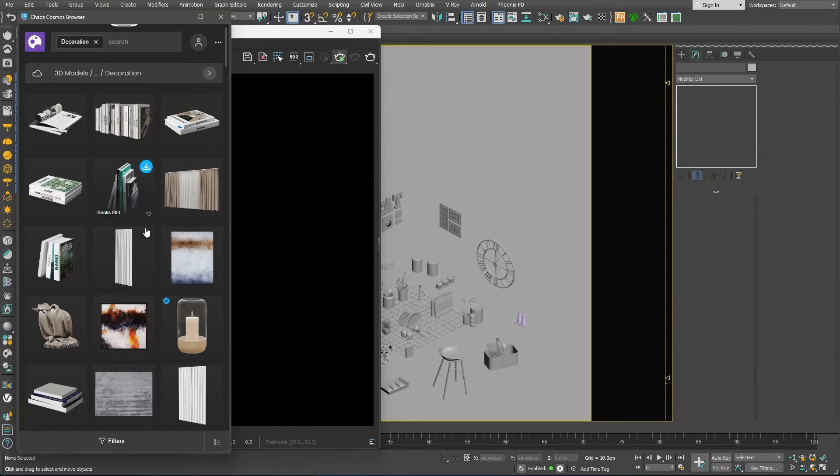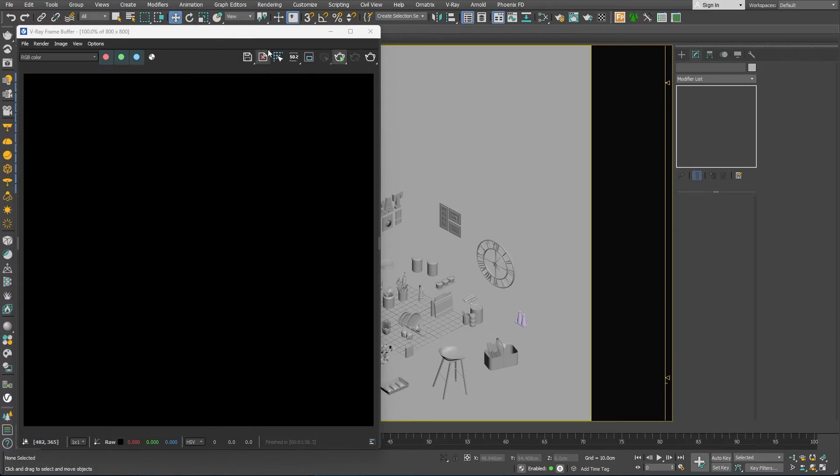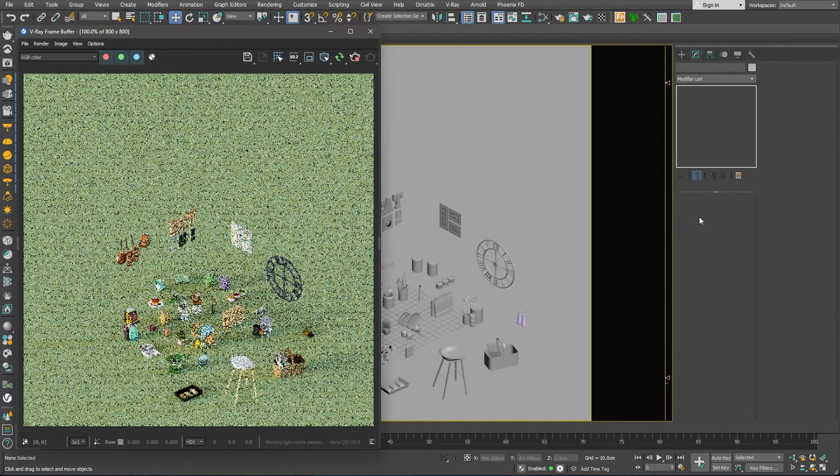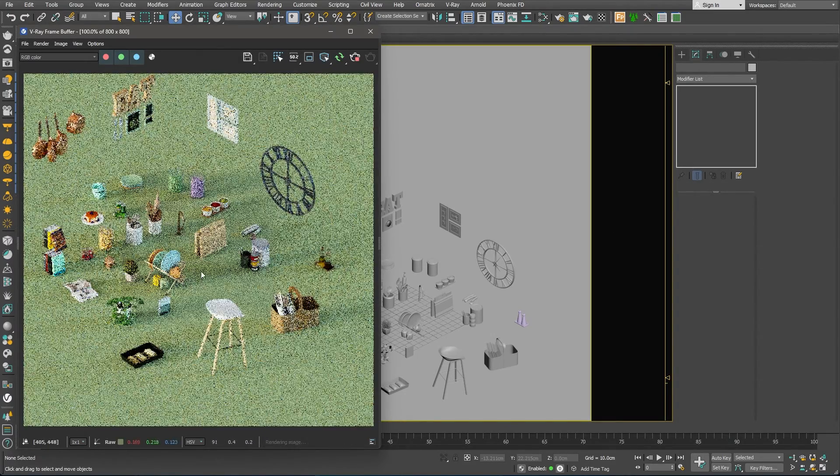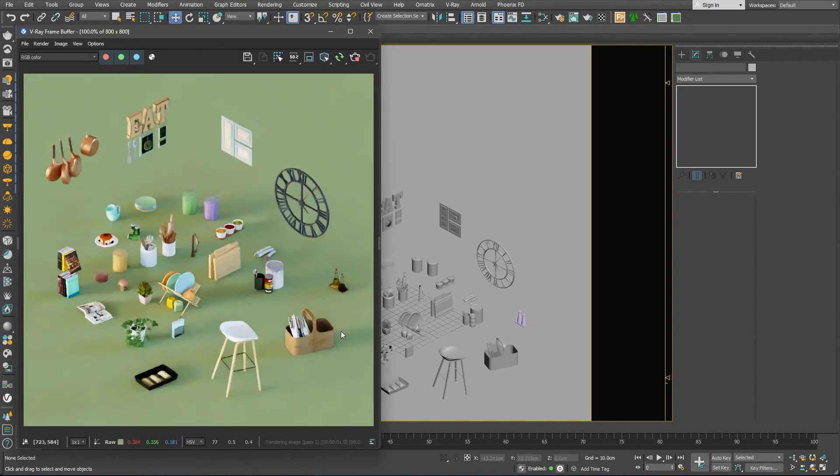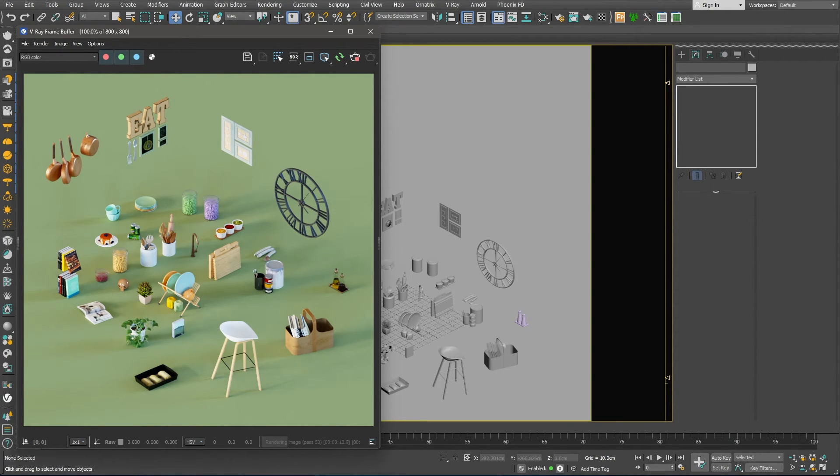Again, we can take advantage of the Chaos Cosmos, which can provide us with hundreds of assets to set dress our scene here. I have browsed through the different categories and downloaded all of the assets that I thought might look good in this scene.